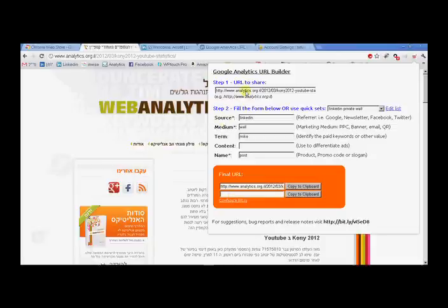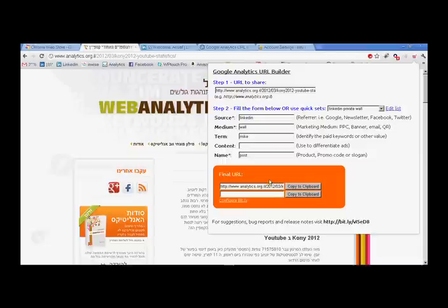So this is basically what the tool does. It takes the URL, you can add manually fields, you can create pre-configured quick sets, or you might want to use your Bitly URLs.